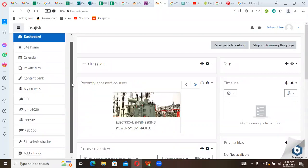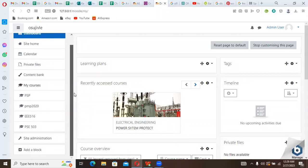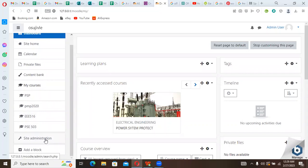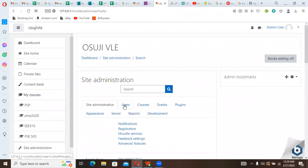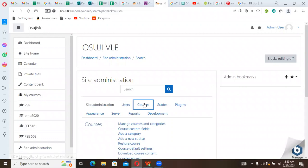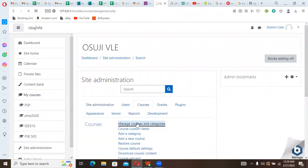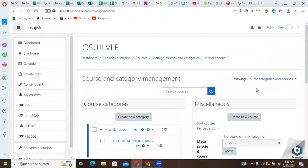Identify the category where we want these courses uploaded to, so we can simply go to Site Administration. We want to choose and identify the category for these courses. We go to Courses, we have Manage Courses and Category.